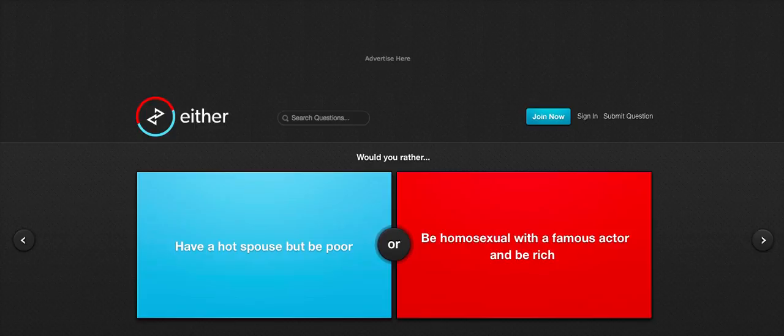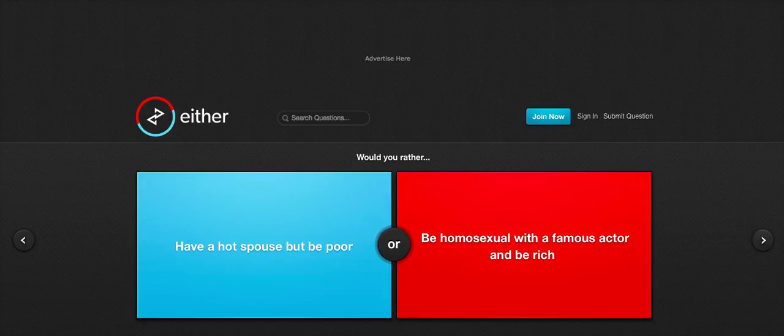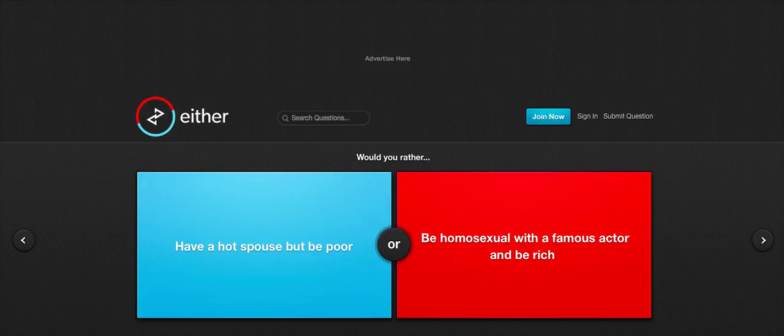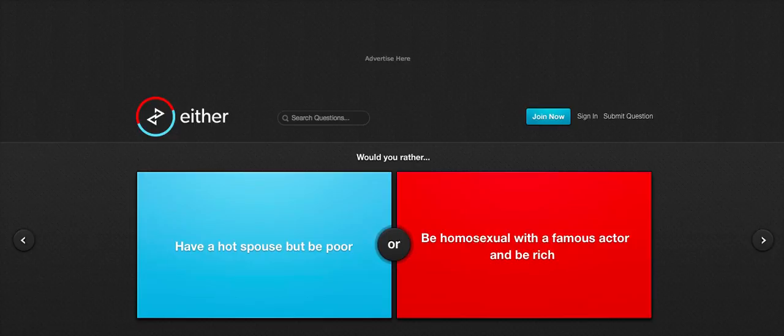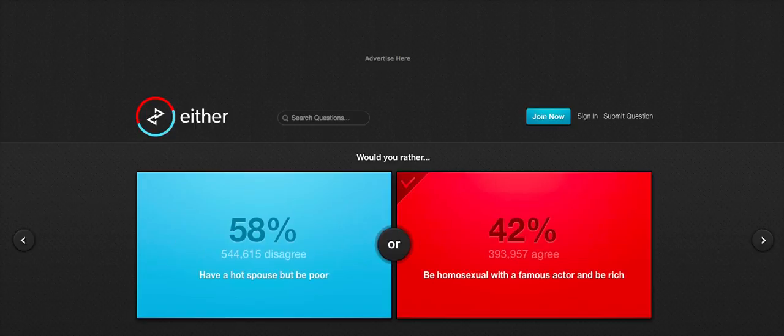Would you rather have a hot spouse but be poor or be a homosexual with a famous actor and be rich? I don't understand what I'm being asked here. Have a hot partner but be broke. Be gay with a famous actor and be rich. So either have a hot partner and be broke or be gay with someone who's famous and rich. I'm sorry, I don't see what's wrong with being homosexual. Obviously somebody who is very sexist and very rude and very homophobic done this because this is not okay. Do you know? I'd rather be gay than have a hot spouse. Hey, the actor might be hot as well. You never know. Could be anybody.